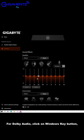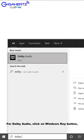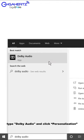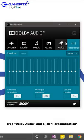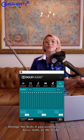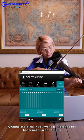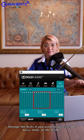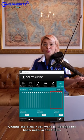For Dolby Audio, click on Windows Key button, type Dolby Audio and click Personalization. Change the dials if you want to increase the bass, the mid, or the treble.